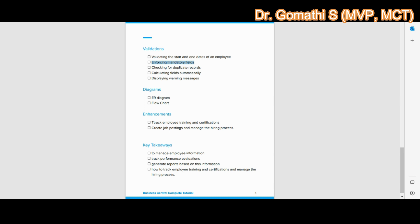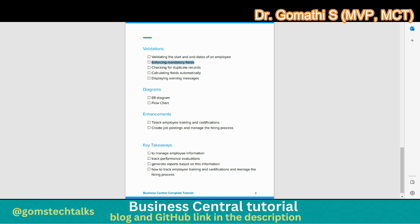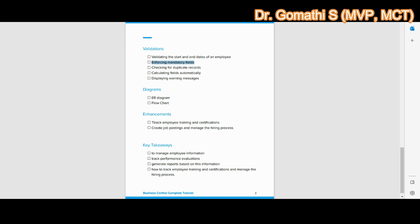The third validation is checking for duplicate records — we can add a rule to check for duplicates based on unique identifiers such as Employee ID or email address, helping avoid data duplication and ensure accuracy. The fourth is calculating fields automatically using table-level calculations, such as the total number of evaluations an employee has received or their average rating, which saves time and improves accuracy.